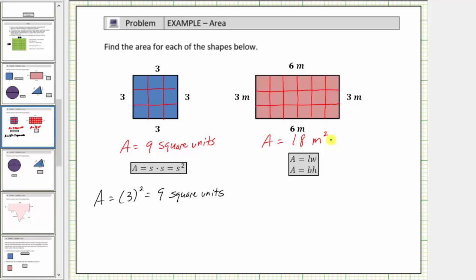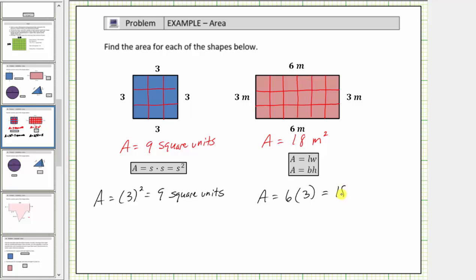Two common formulas to determine the area of a rectangle are A = l × w, where A is the area, l is the length, and w is the width, or A = b × h, where again A is the area. It doesn't matter which formula we use. Using the first formula, the area A equals the length — typically the longer side, in this case six meters — times the width, which is three meters. Six times three equals eighteen, and the units are square meters.